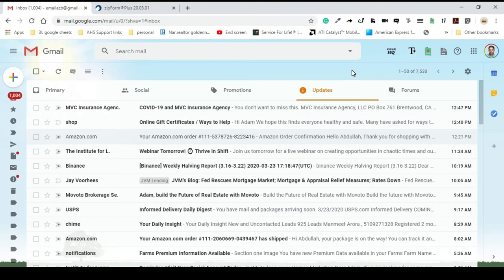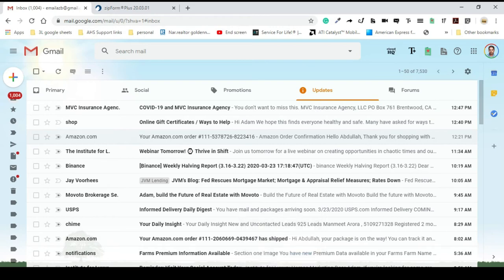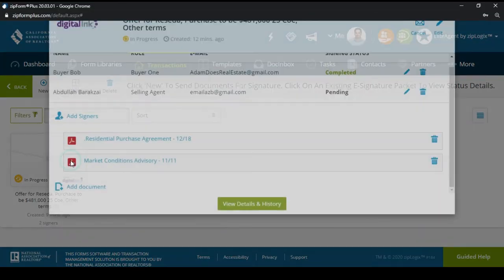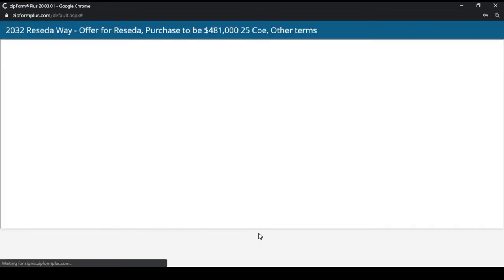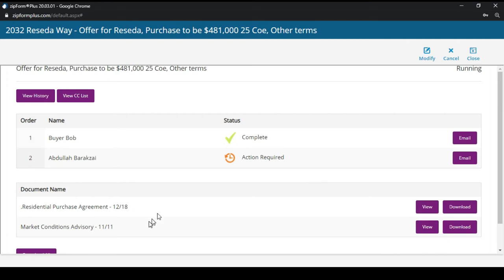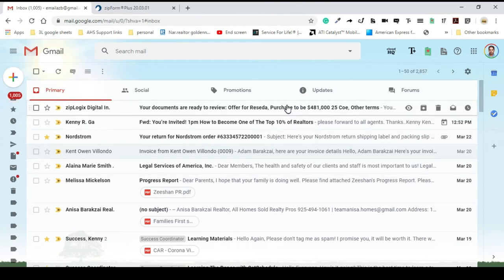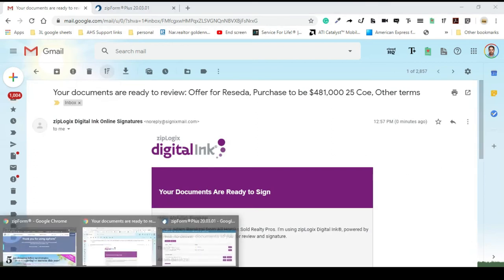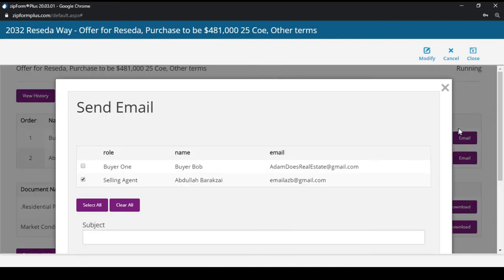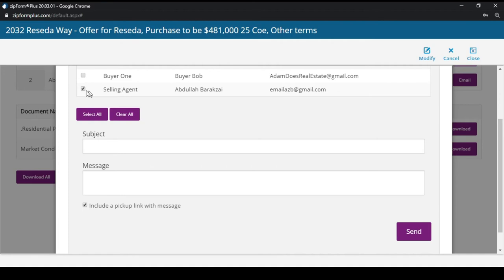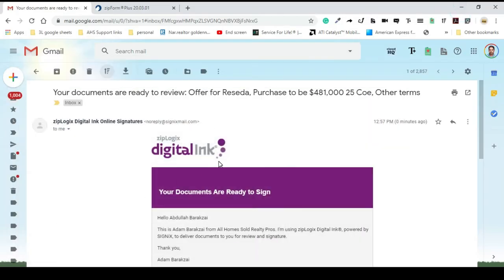I've waited about five minutes and I have not gotten my package for agent signatures, so I'm going to go into the car.org account and make sure everything is in the right place and confirm the agent email is correct. This does happen from time to time and it's very important to know how to handle it. It took about eight minutes for me to receive it — you can also resend by clicking on the party's information and hitting Send.